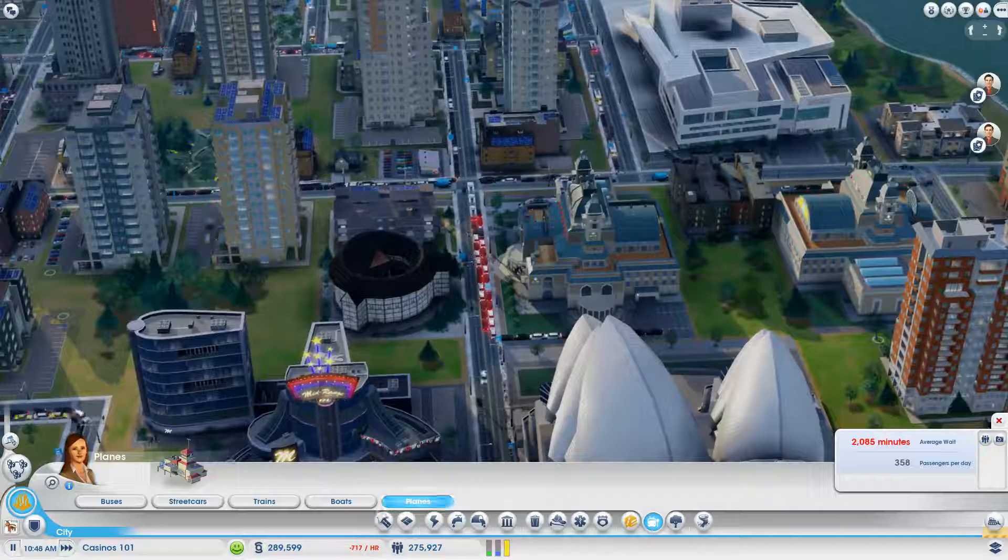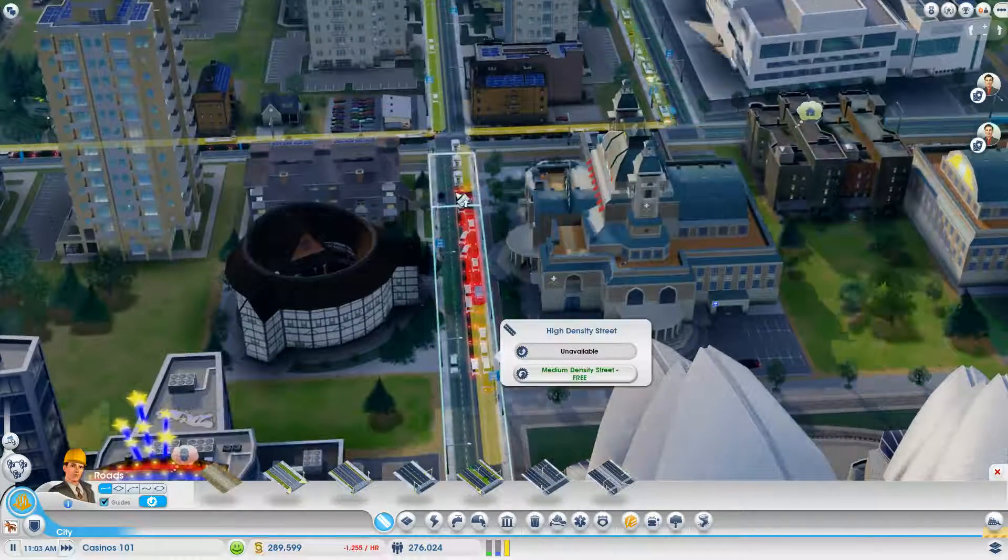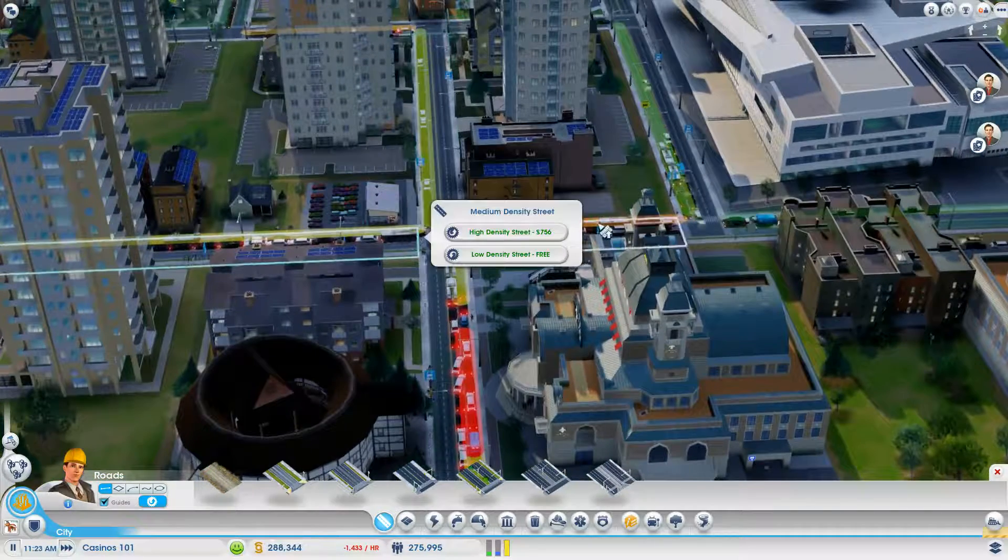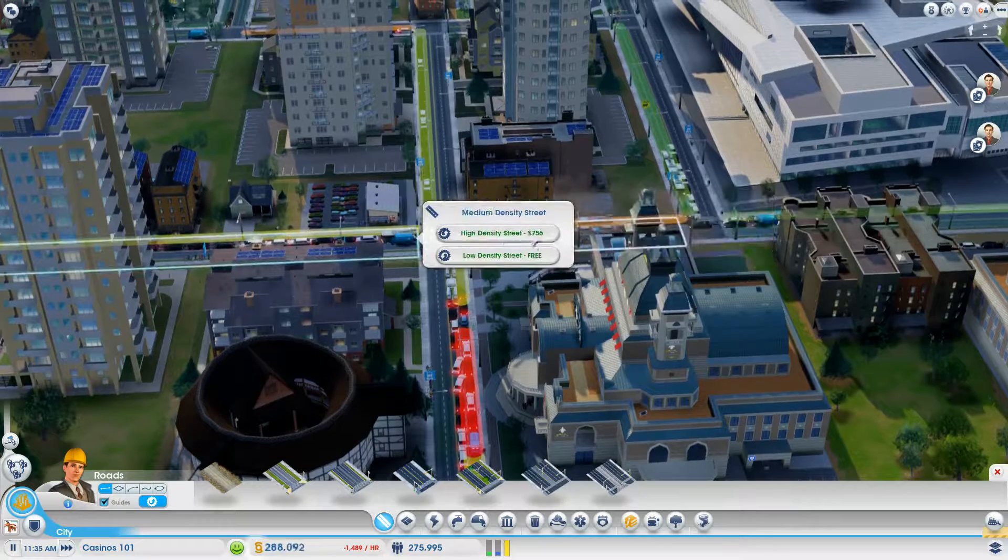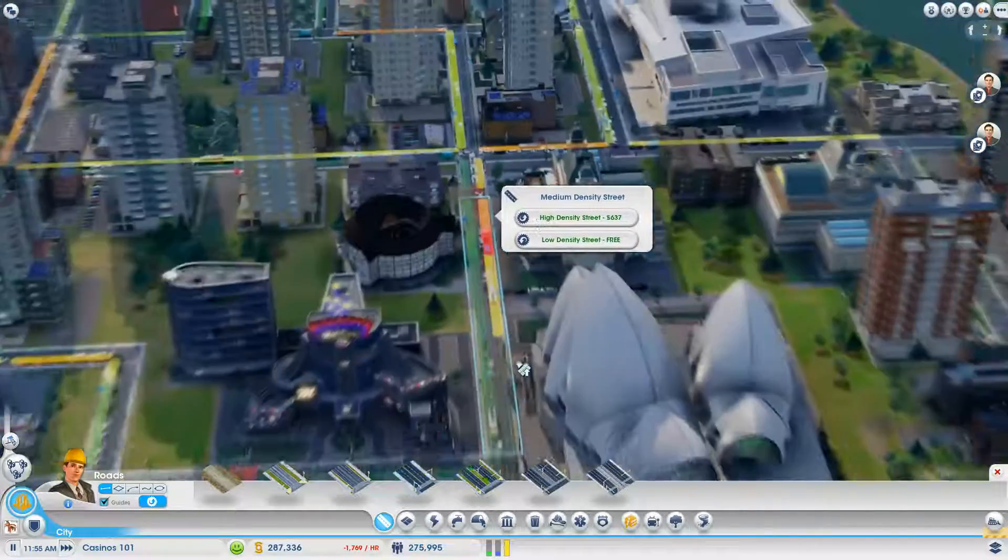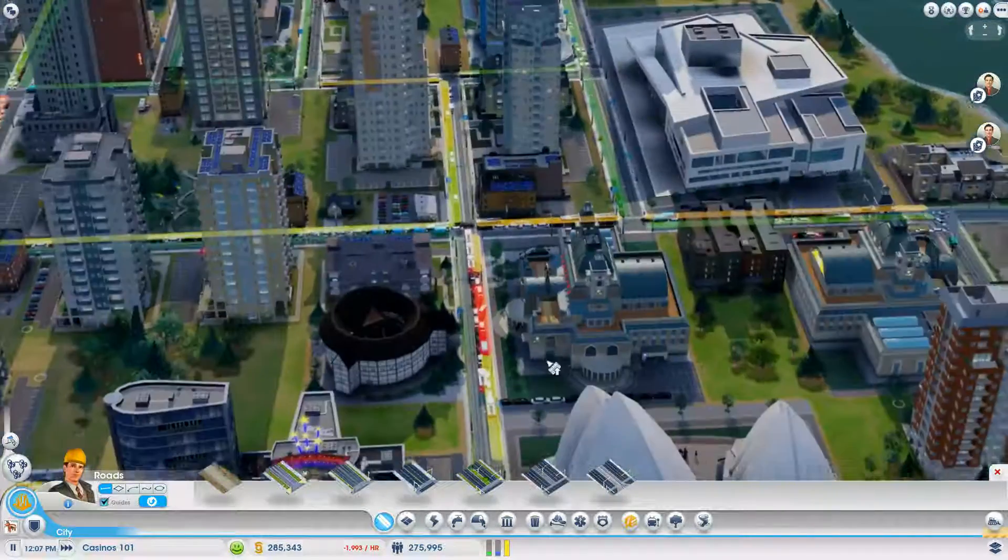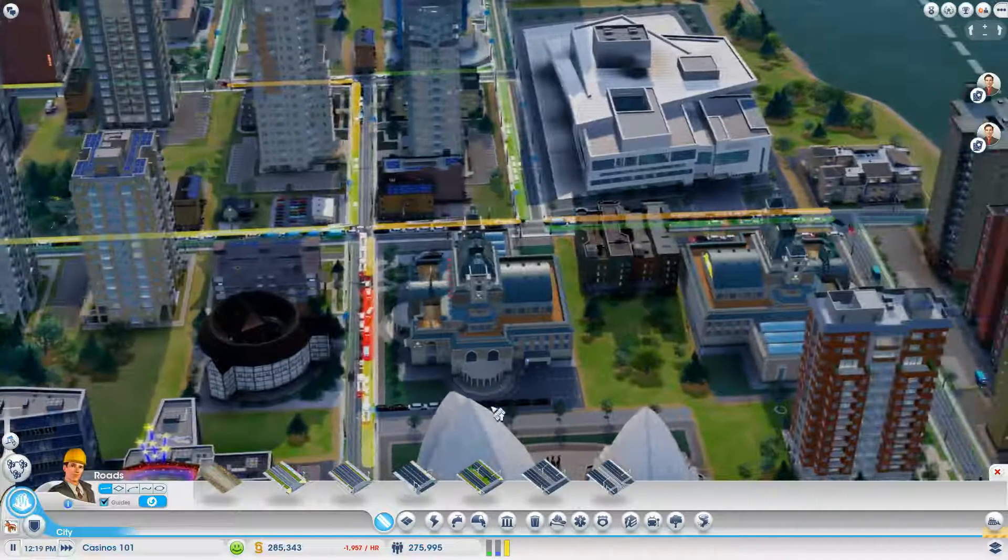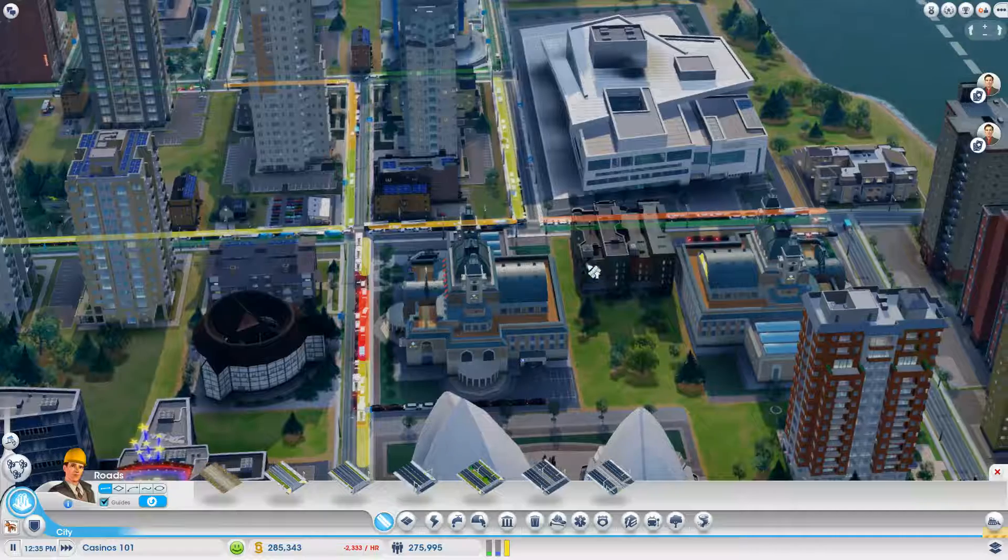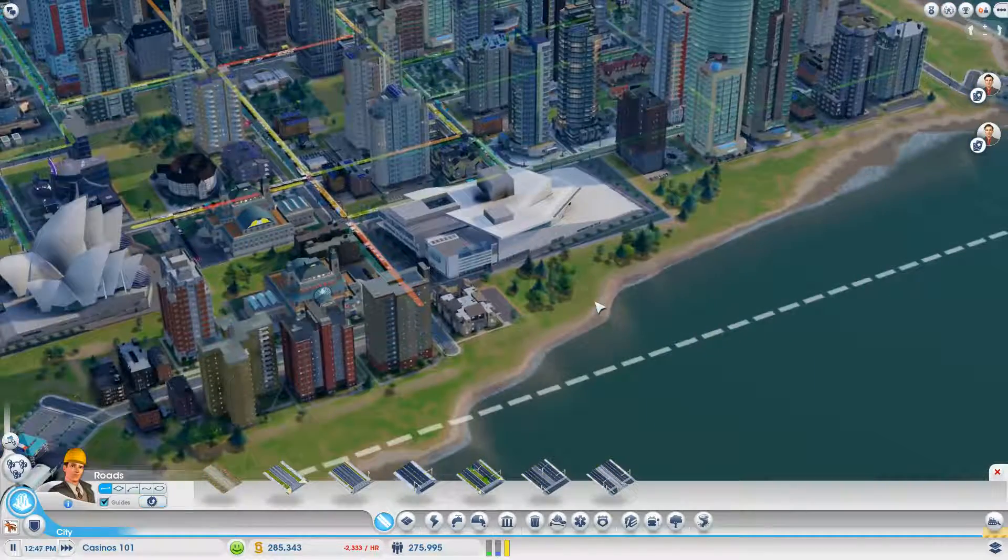So this probably needs to be medium density so that cars can just turn freely on it. We'll do... This side is high density. There we go. That should help with this traffic a little bit. Because now they should be able to turn out into the roadway without having to wait as long. Again, that's just the hope.